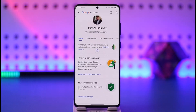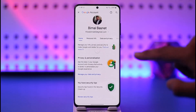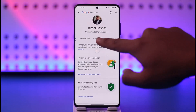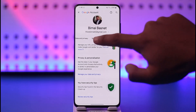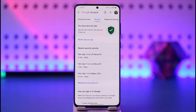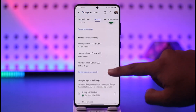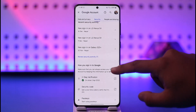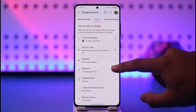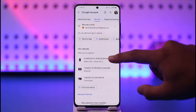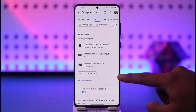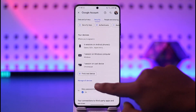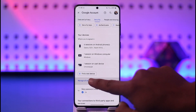When you go to 'Manage your Google Account,' you'll land on the account page. Navigate to the Security tab, where you'll find all the recent security activities. Scroll down and under 'Your devices' you'll find a list of devices.